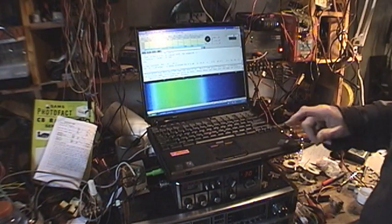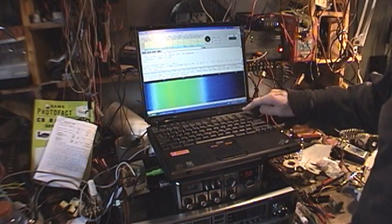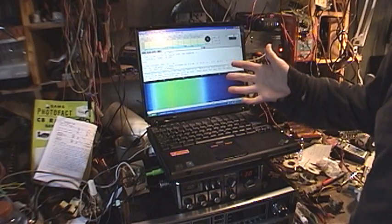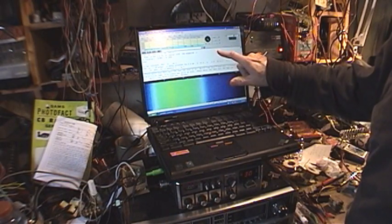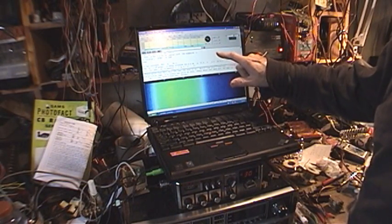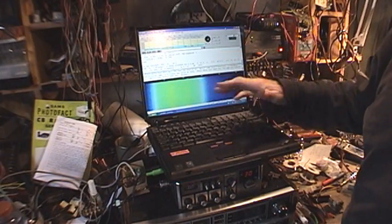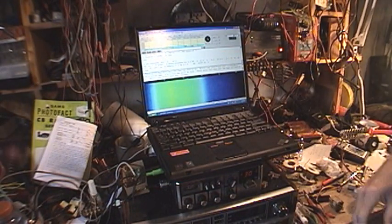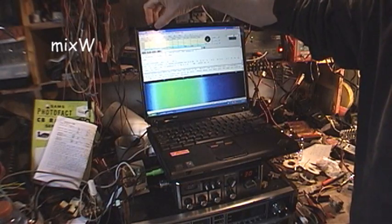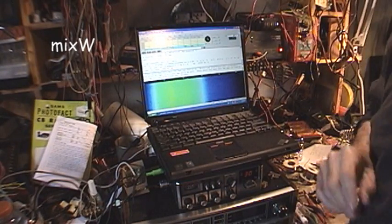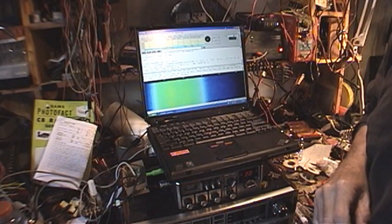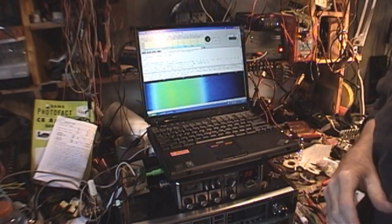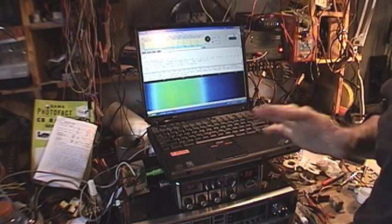The laptop is an IBM Thinkpad T30. I'm running Windows XP. This software here is commercial software but you can get a trial for 30 days for free. It's called MixW. And it's pretty good. It's a little dated but it's fairly stable.